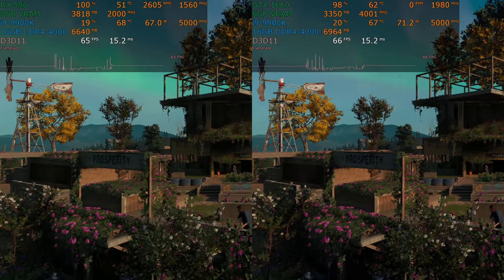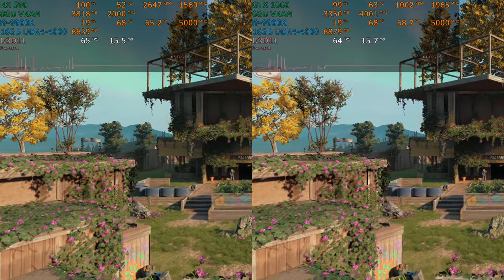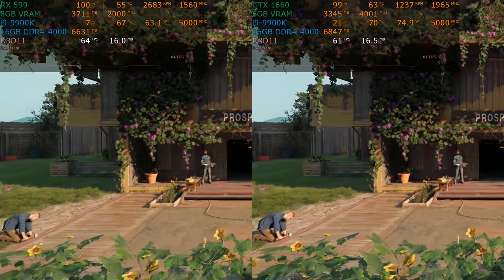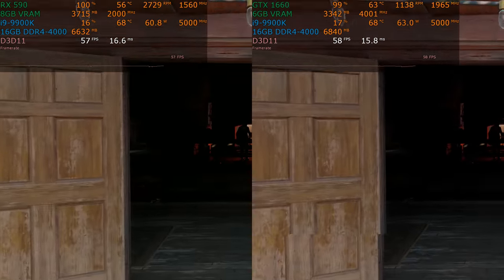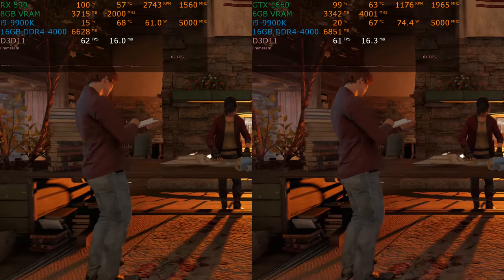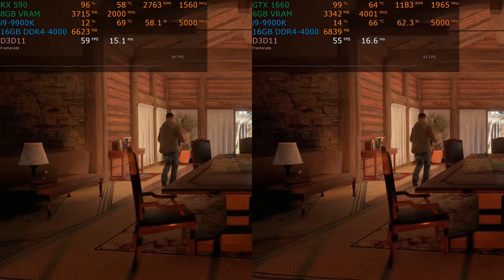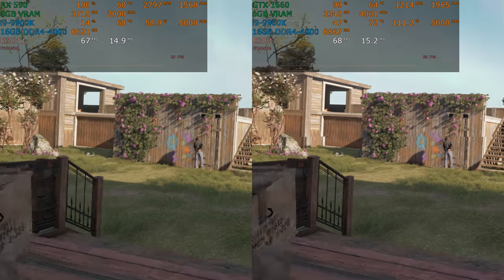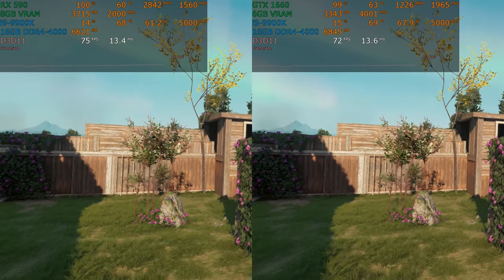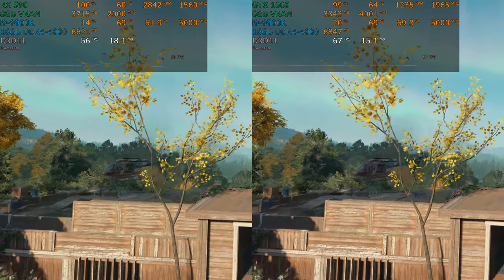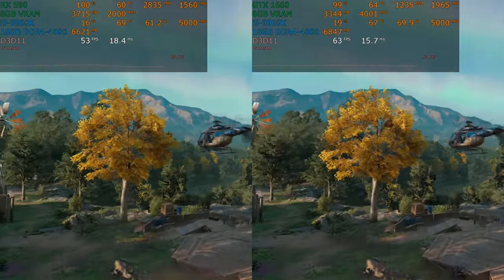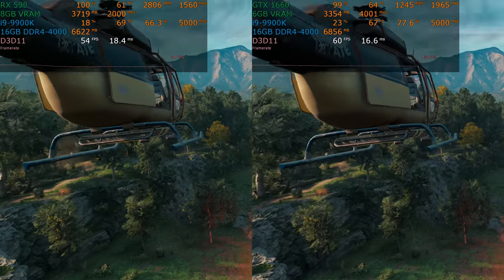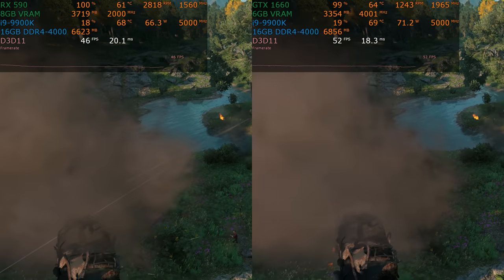Next up we have Far Cry New Dawn — the full price DLC to Far Cry 5. We have the RX 590 on the left and the GTX 1660 on the right. Notice the VRAM use — this is ultra detail, it's the built-in benchmark. NVIDIA has long had better texture routines and texture compression, which is why throughout most of these benchmarks you're going to see the NVIDIA cards actually use less VRAM. So even though the GTX 1660 only has six gigs of VRAM, it's actually closer — not quite equal — to the eight gigs that AMD offers.